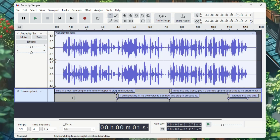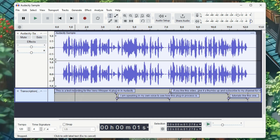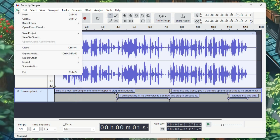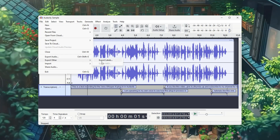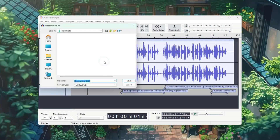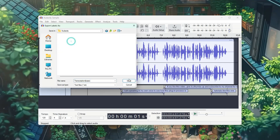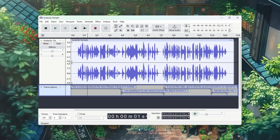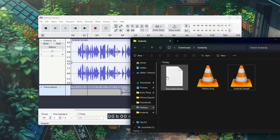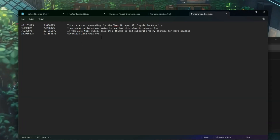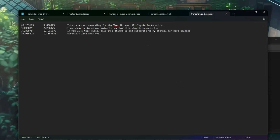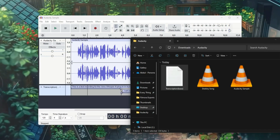If you want to export just the transcription, click on File, go to Export, then Export Labels, and it will export your transcription. You can see that it has exported our transcription with timestamps. I'll close all this now.